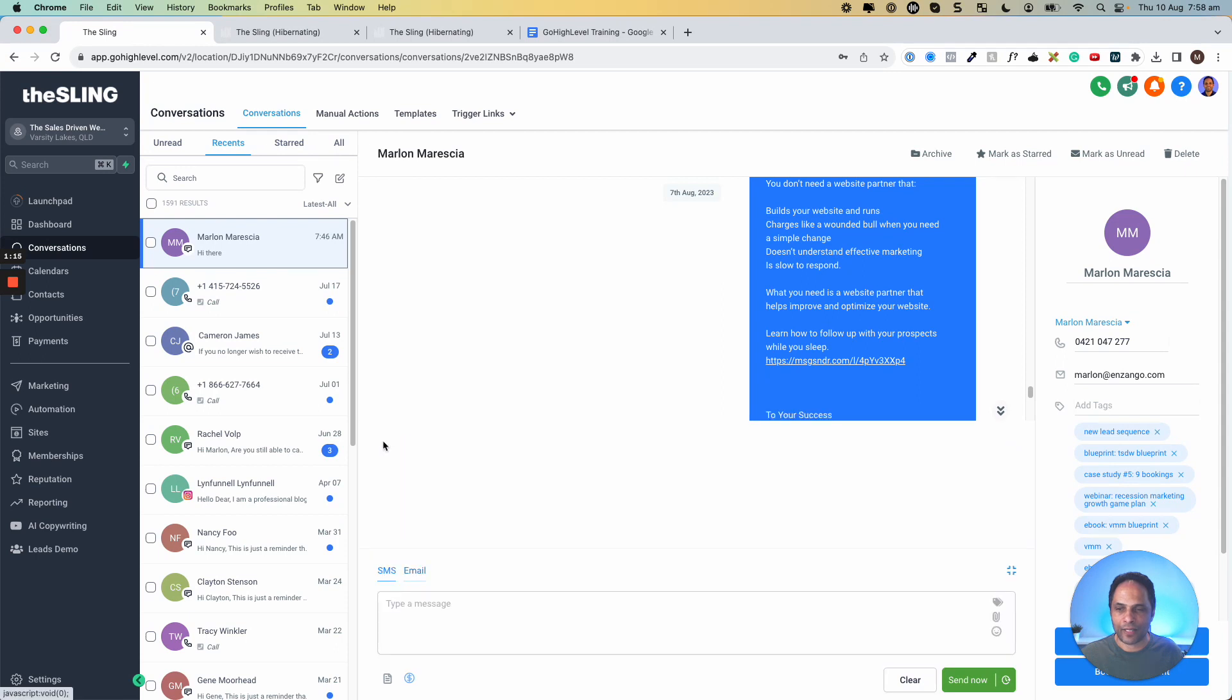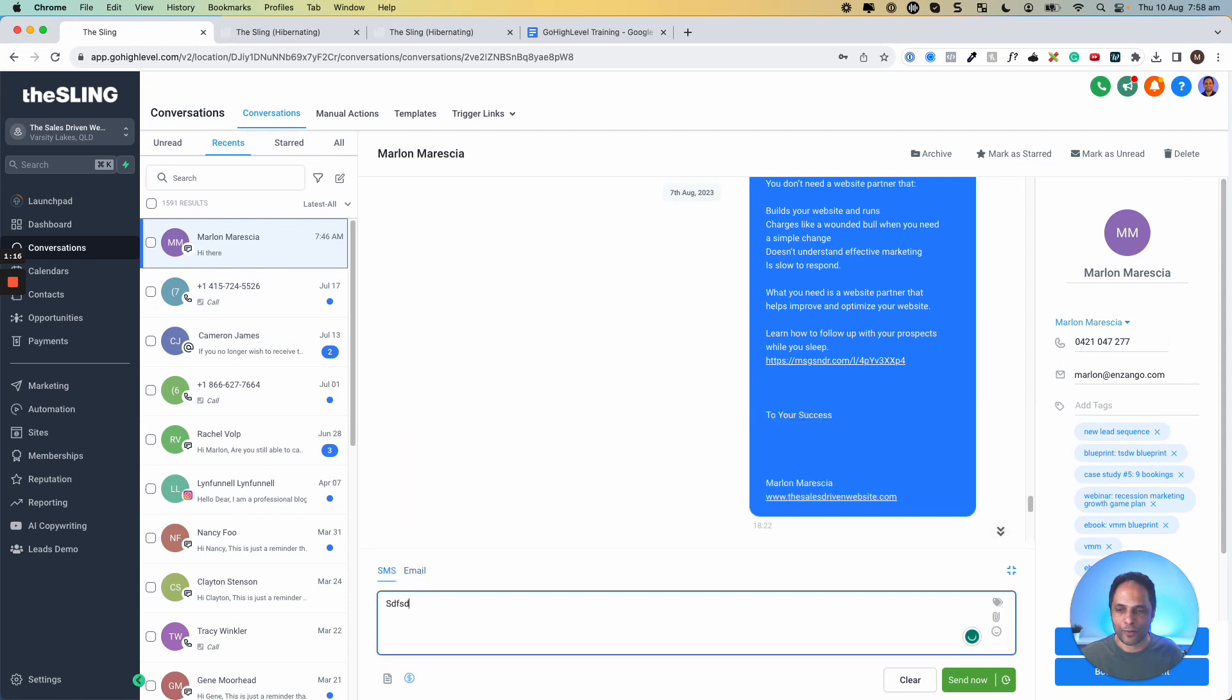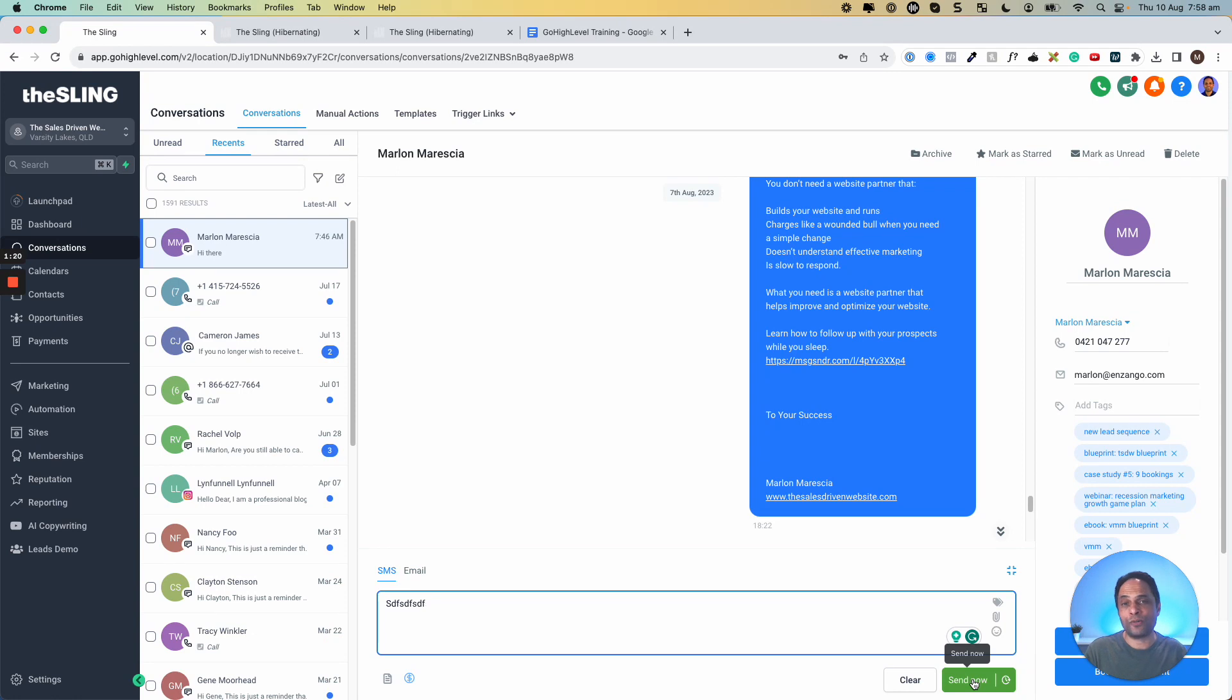And you can see here, if it's SMS, you just type your SMS, send now, and the SMS goes back. And when they respond, it comes back into this Conversations area of Go High Level.